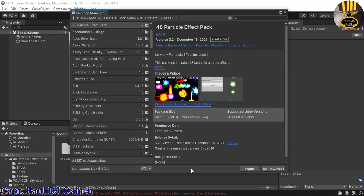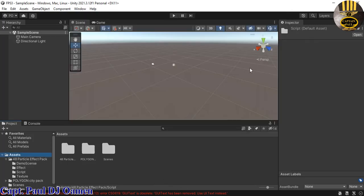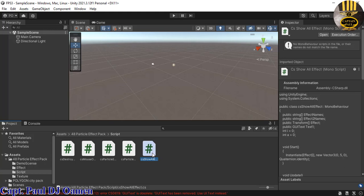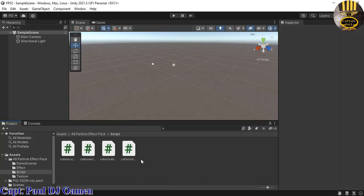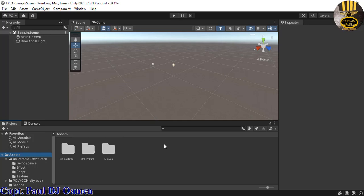That's ready, but we have an error telling us that the CS ShowAllEffect is obsolete. I'll exit out, go into the 48 Particle Effects pack, find the script, double-click it — that's the C# script that's obsolete. I'll right-click and delete it. The error is now gone.